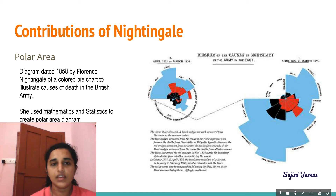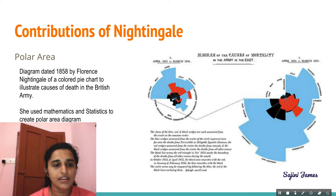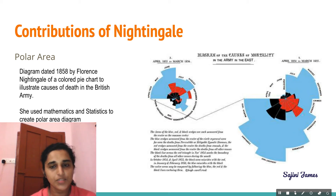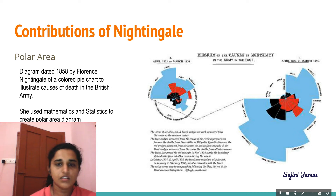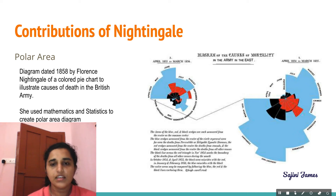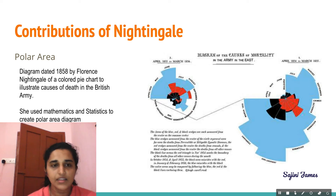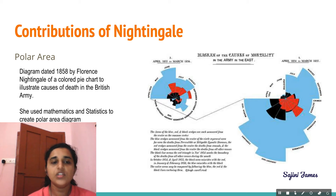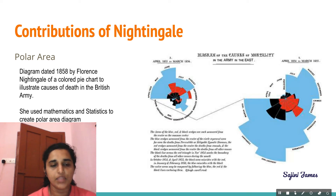Now we are going to see the contributions of Florence Nightingale. Have you heard about the polar area diagram? This is a diagram dated 1858 by Florence Nightingale — a colored pie chart used to illustrate the reasons for mortality and death in the British Army.